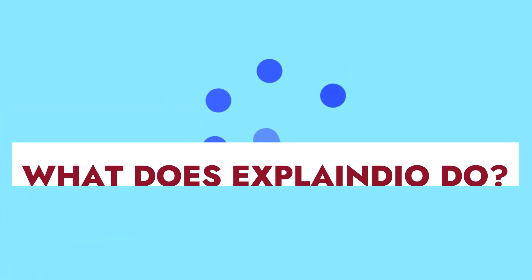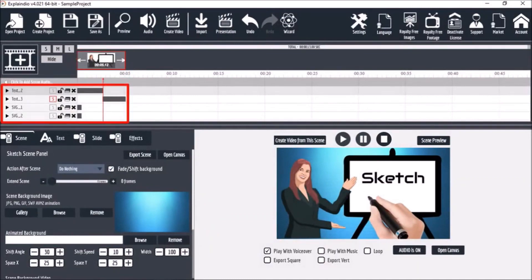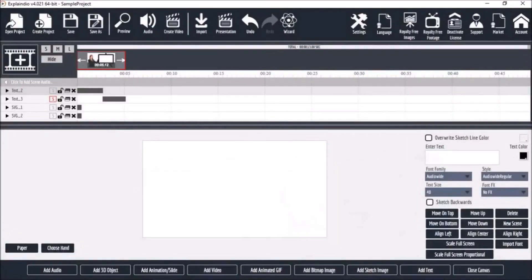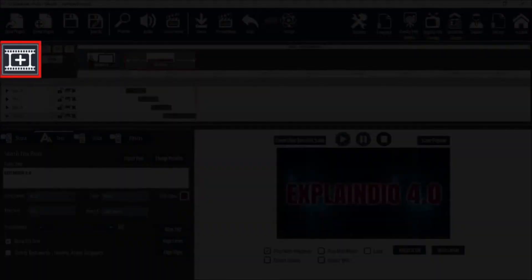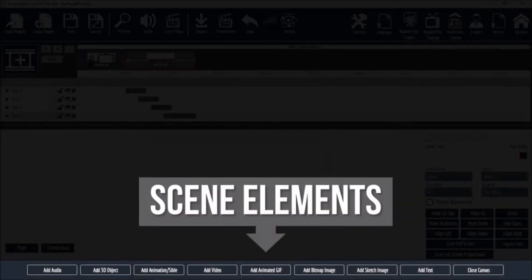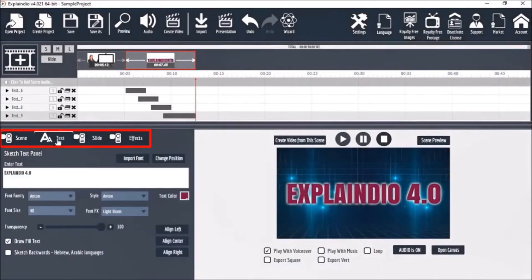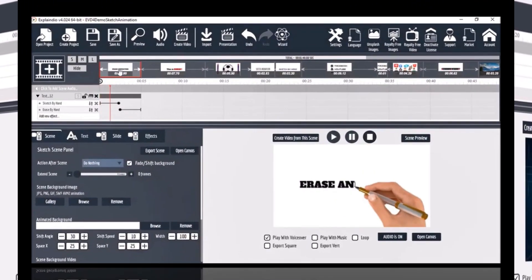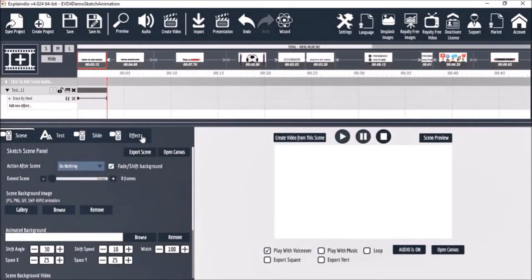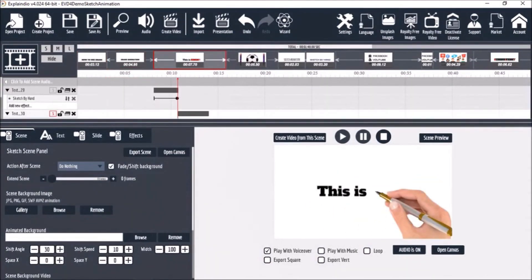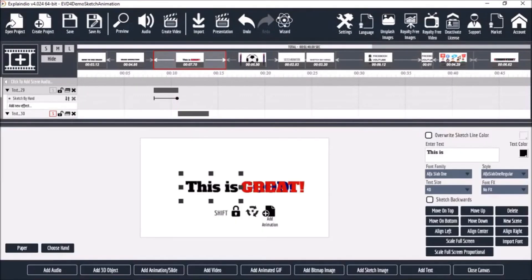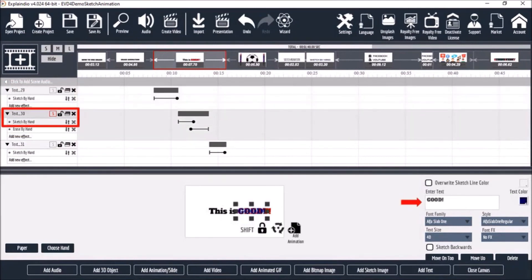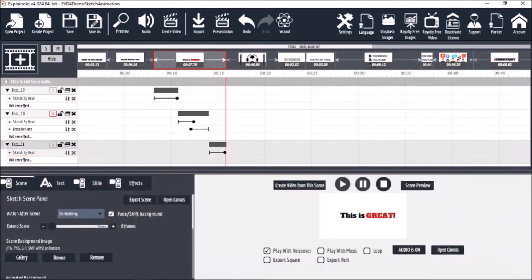Explaindio is a revolutionary whiteboard animation software that allows users to easily create animated explainer, marketing, training, and presentation videos, enabling users to create diverse content effectively. With Explaindio, you can combine 2D and 3D animations, character animations, doodle sketch images, kinetic text and shapes, zooming effects, backgrounds, transitions, and more within the same timeline.